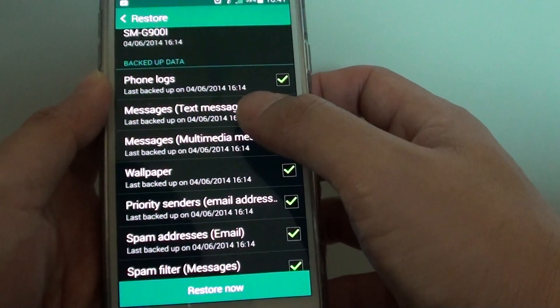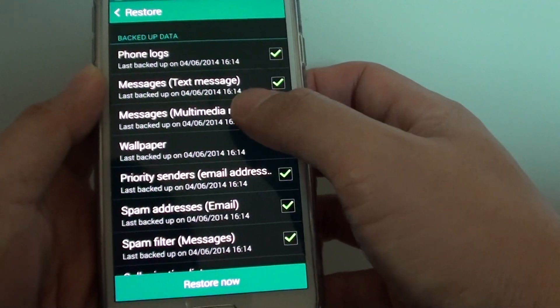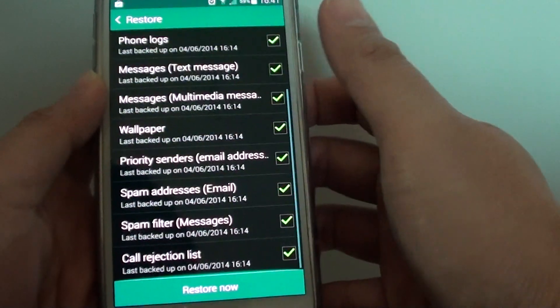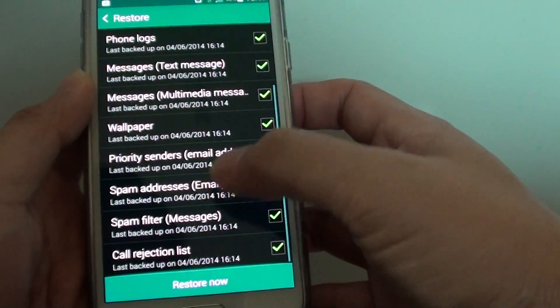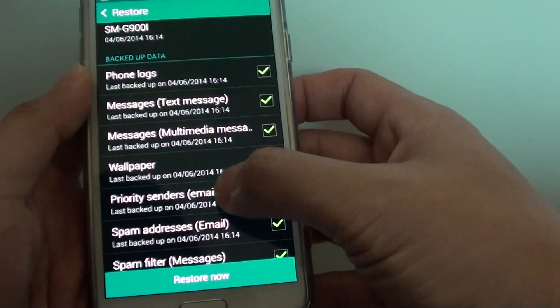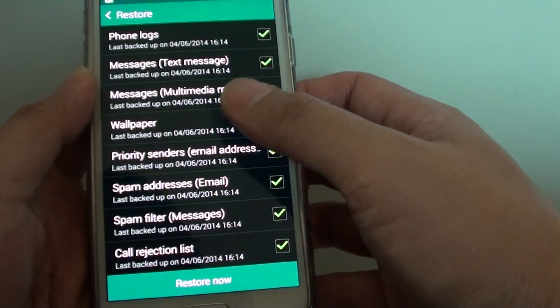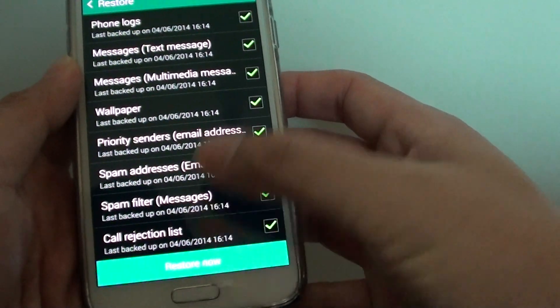Now this is where it tells you what you want to restore. This is some of the backup data you have done previously. If you want to restore everything, just leave it as it is and tap on the restore now button.